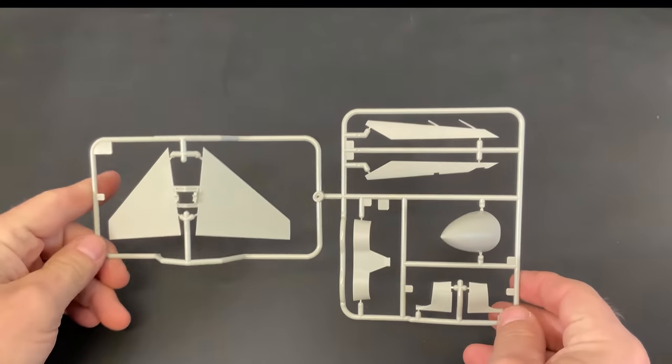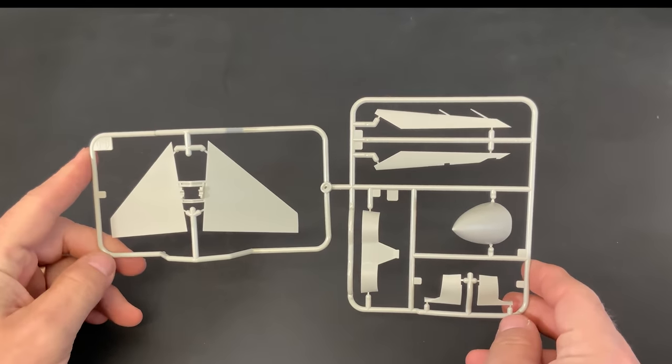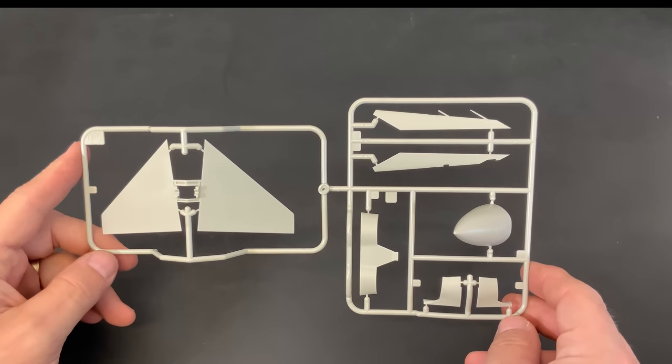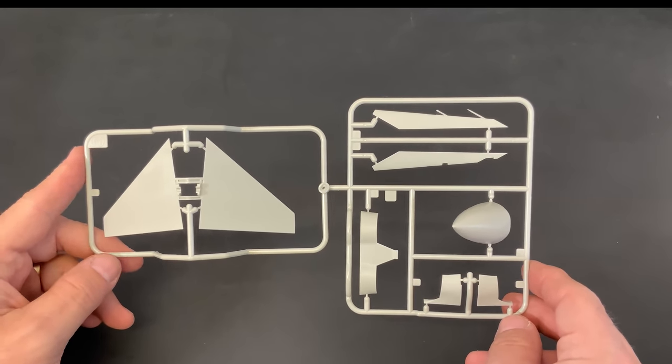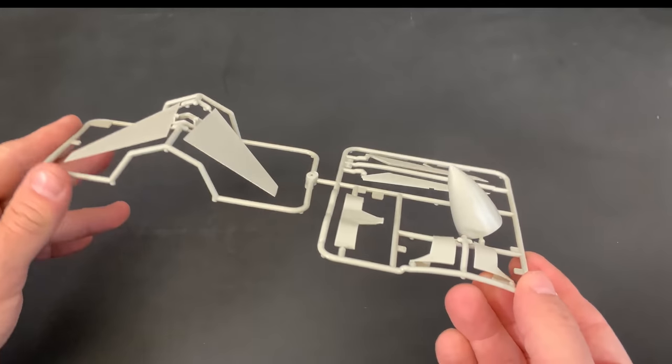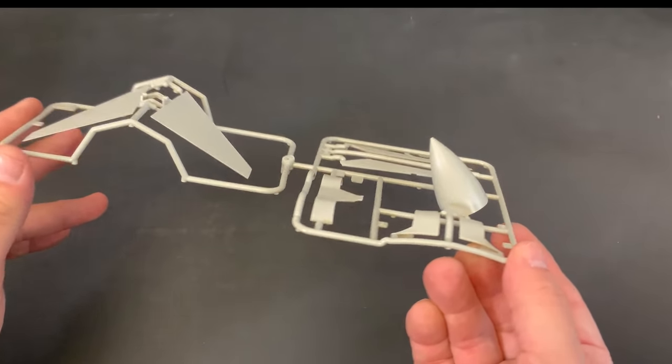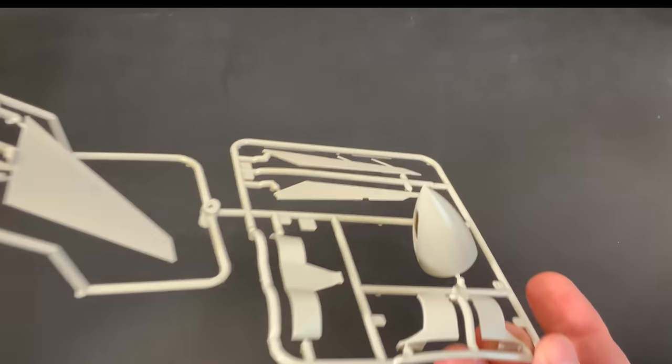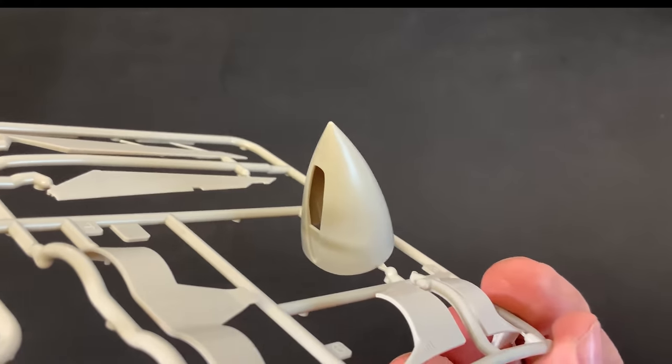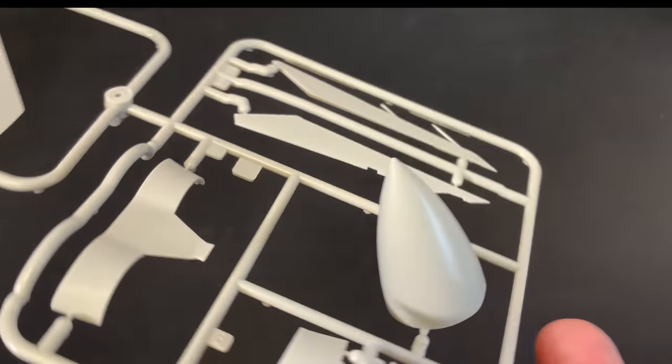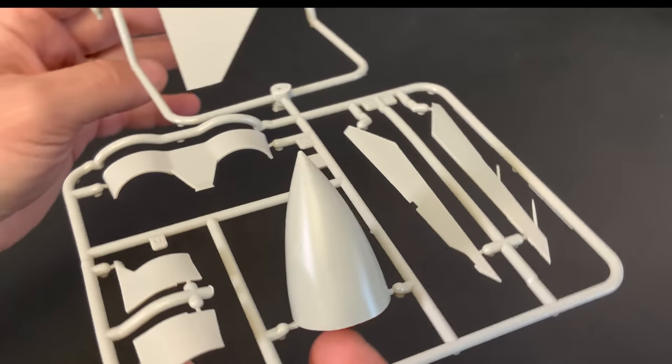Okay, next up we have the horizontal stabilizer, as well as the nose cone sprue. I'll move that in there so you guys can see that a little bit closer.